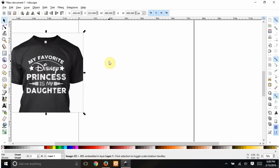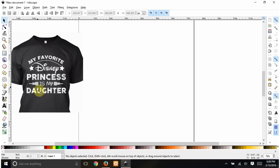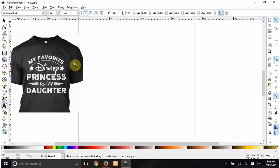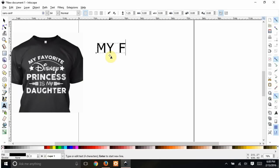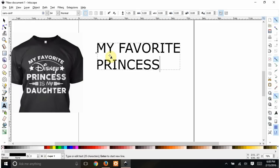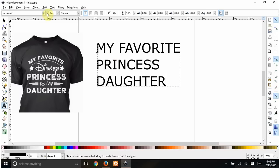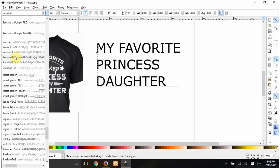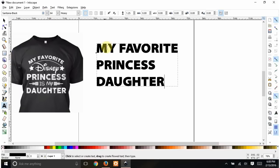There are two different fonts going on here. For 'my favorite princess' and 'daughter' I'm going to use Santana font — it's pretty close. Then obviously the Disney font for 'Disney.' I'm going to do the text first, so I'll use my text tool and type everything out in Santana first, then change this to Santana font.